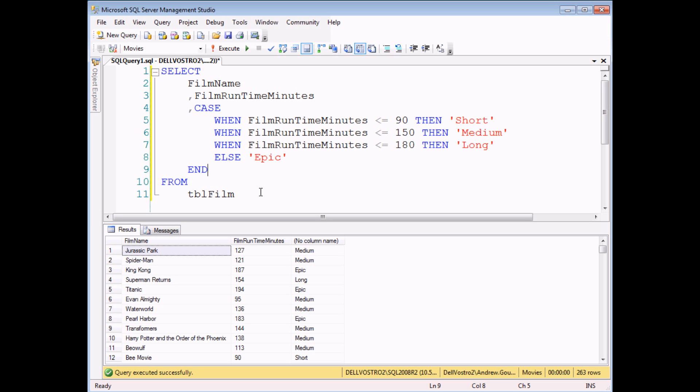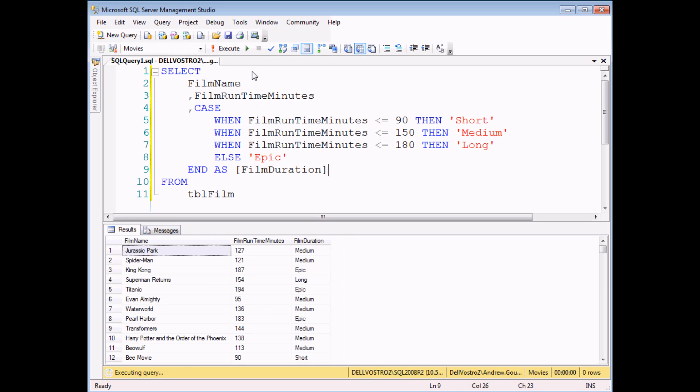So for instance if I wanted to give it an alias you always add the alias at the end of the calculation. So I can do that in exactly the same way for my CASE statement. Add an AS film duration. And if I execute the query it provides me with a neat alias and the title for the column.